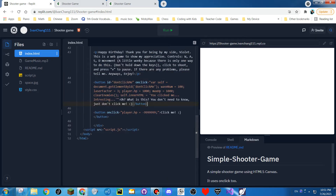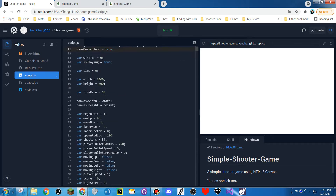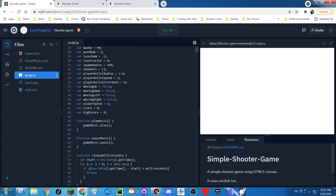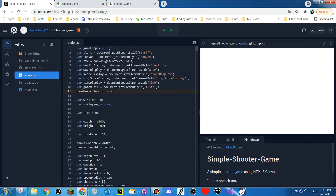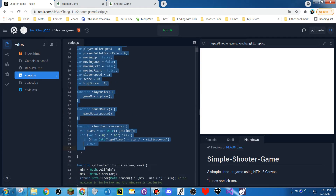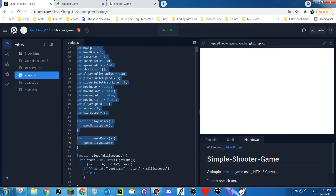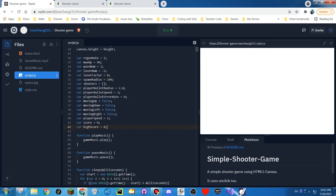And then this is the code for the buttons and what they do. So this makes the game music loop. And then everything here is basically just data to control how things work.